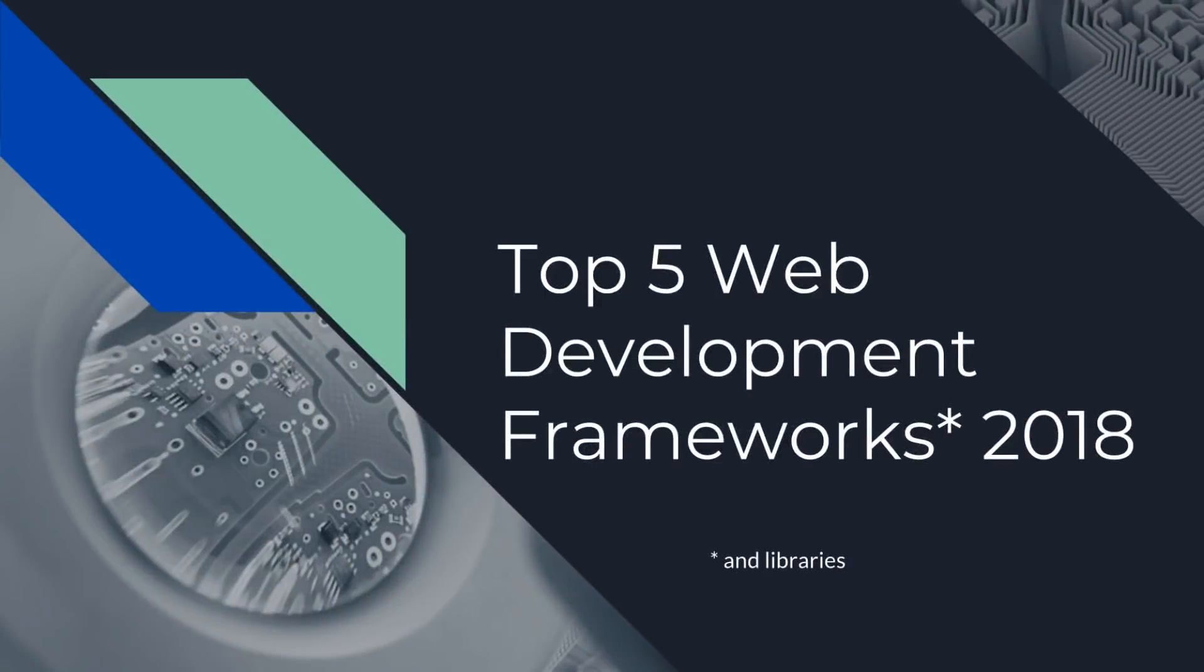Hey, hey, developers. Today we're going to talk about the top five web development frameworks and libraries that you should learn in 2018.